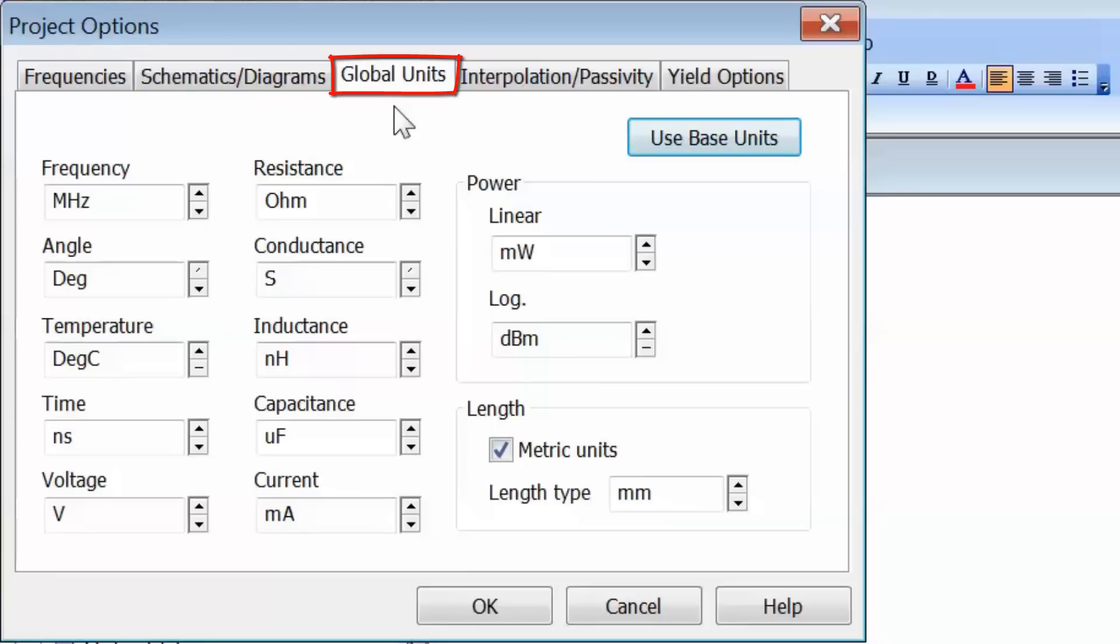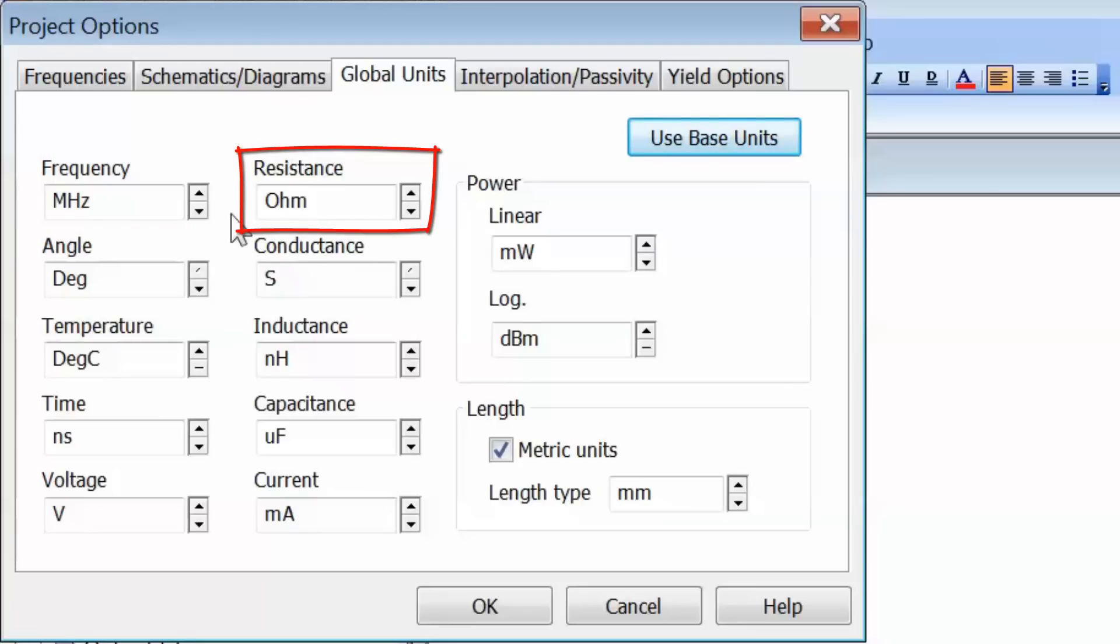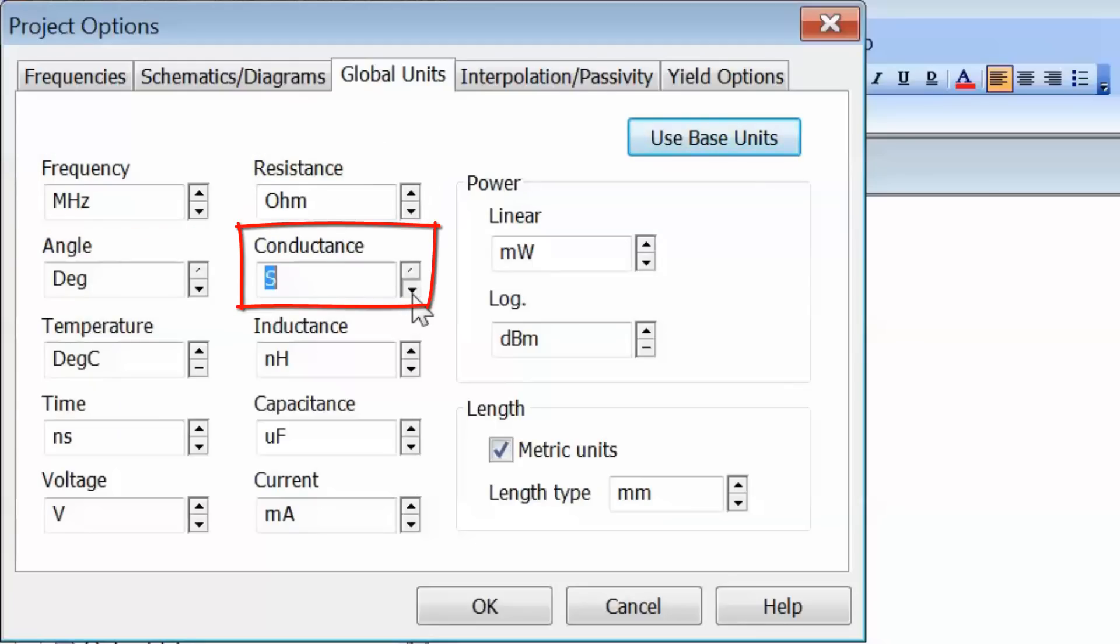If I click on Global Units, you can see you can select pretty much any units in the circuit. The frequency at this moment is specified in MHz, but you could select GHz or other suitable units. The resistance is in ohms, which usually works fine. The conductance will often be changed to millisiemens.